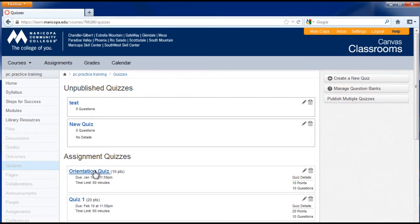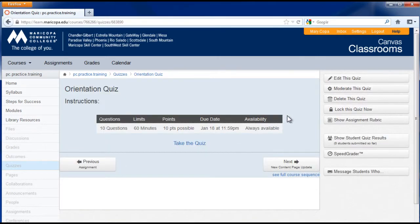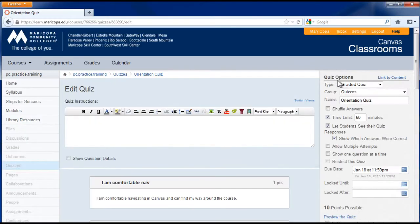You may also click the quiz link from the list, then click edit this quiz button in the right menu.